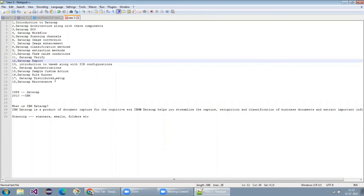What we are explaining in this session is in very layman terms — anyone can understand it. Even if somebody came with no knowledge of DataCap, no .NET background, nothing — we can still give them the training. That much of a layman-friendly training we provide here.